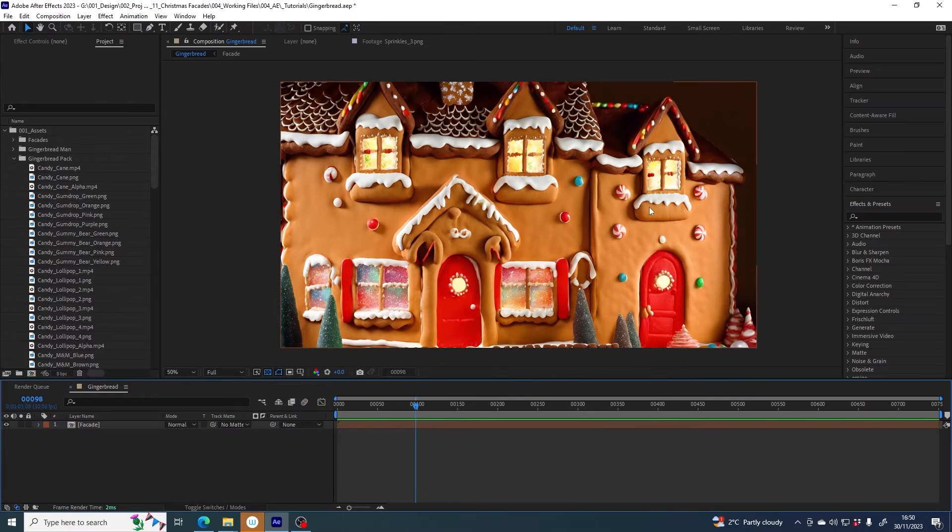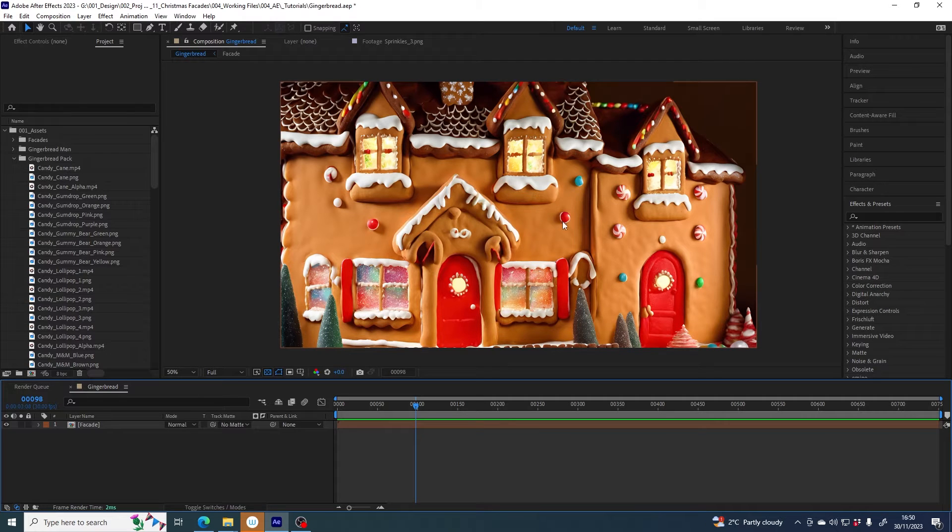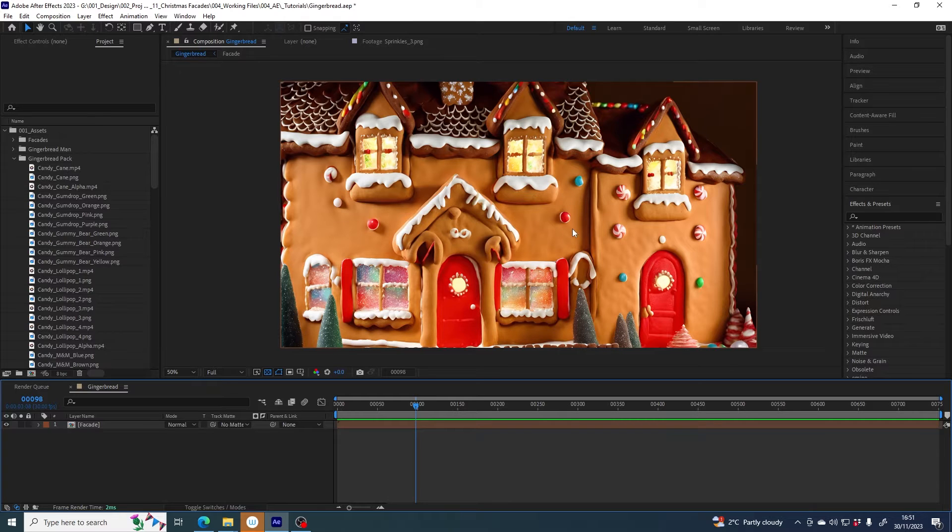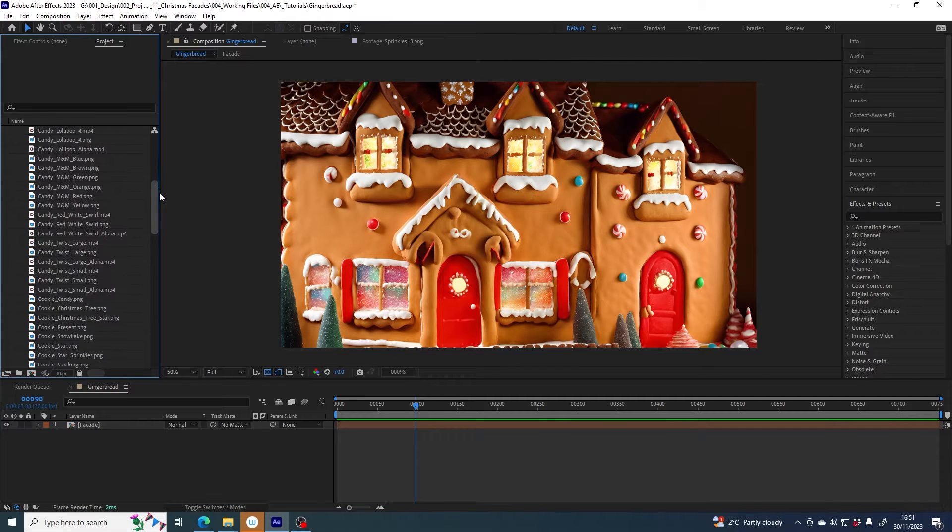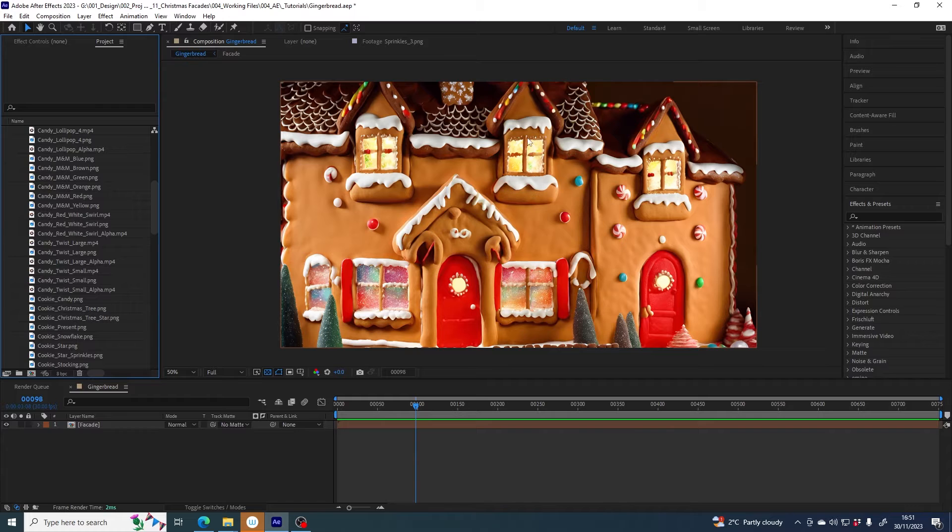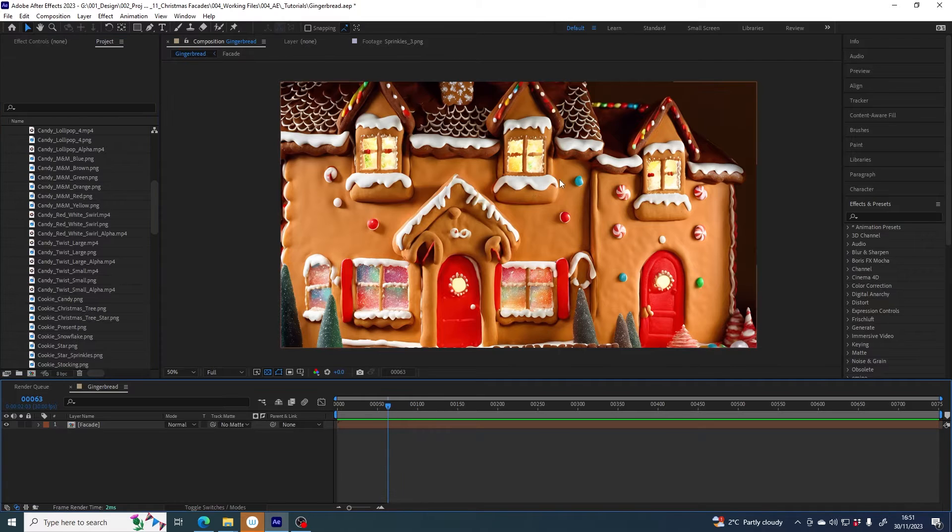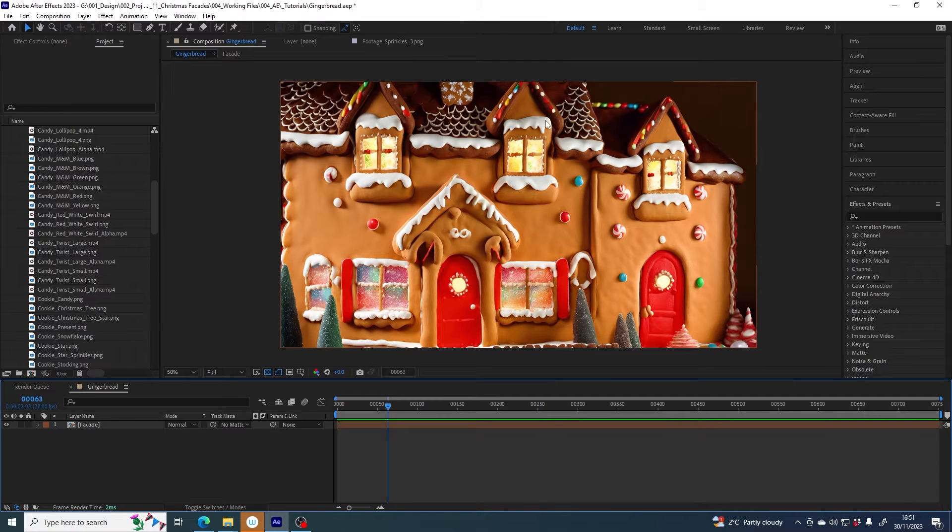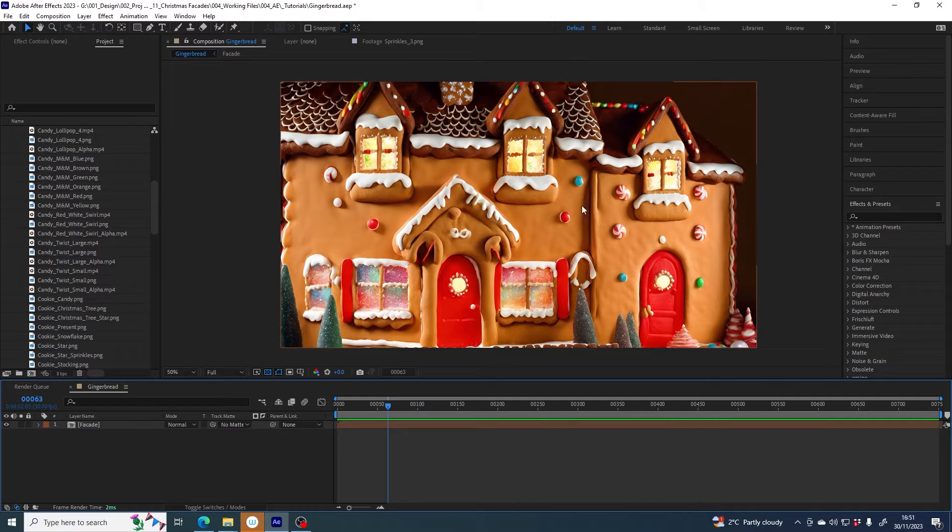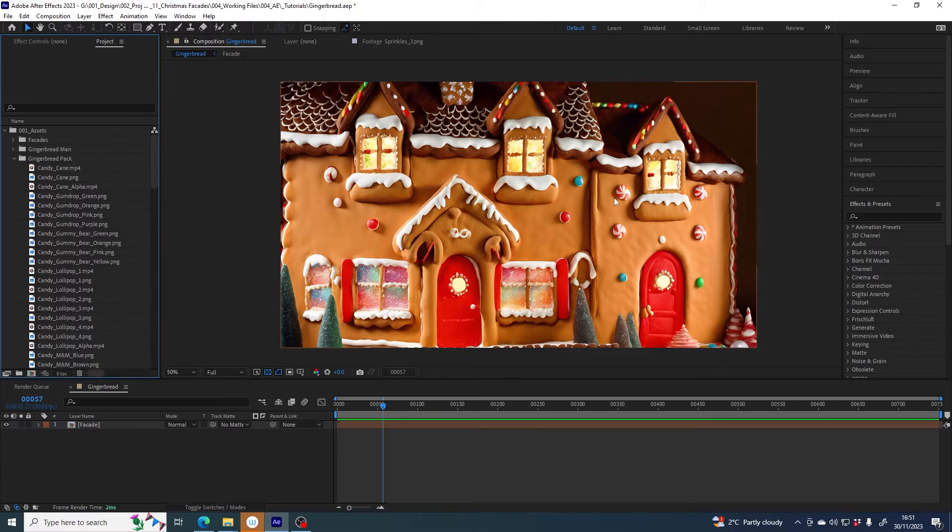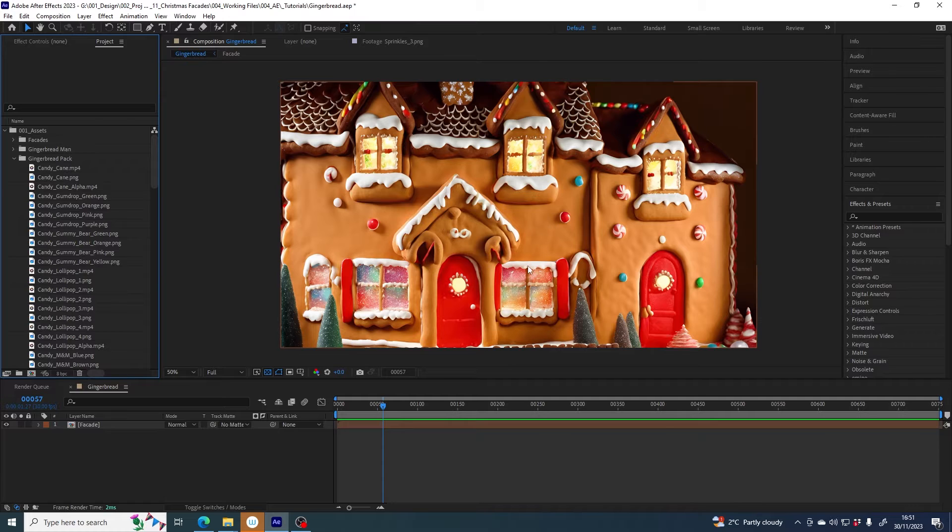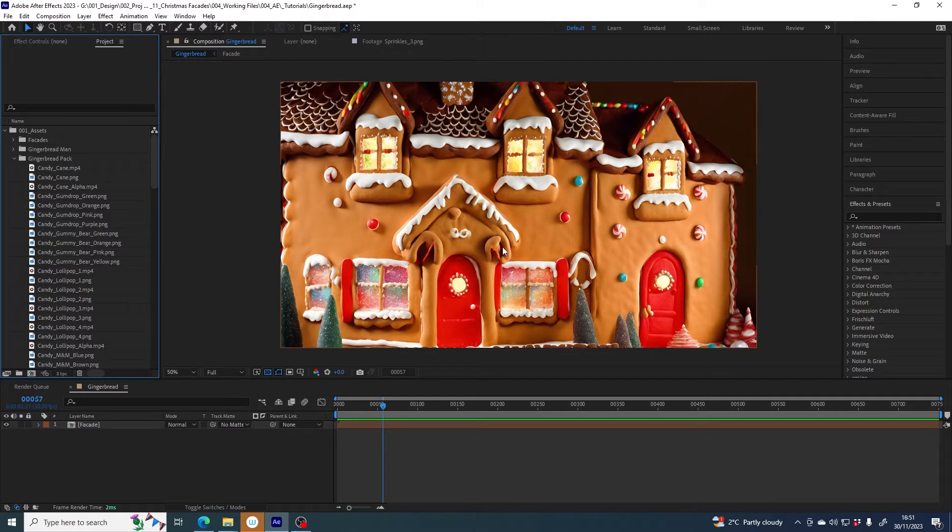This isn't going to be a complete build it from scratch tutorial. I will be starting with this generated facade that I made using Lumamap, but there are assets in the pack like a biscuit texture and all of these icing elements so that if you want to build yours from scratch you absolutely can. They are just PNG image assets with transparency so you can just drag them in and assemble them the way you want. Today I'm going to be focusing mainly on the video assets and using them to introduce some more interesting animated elements into this scene.